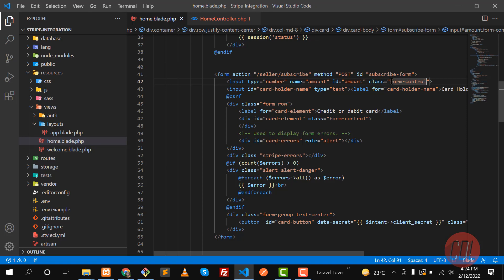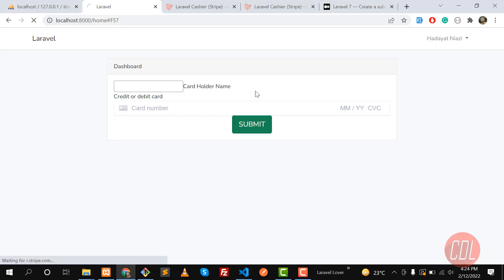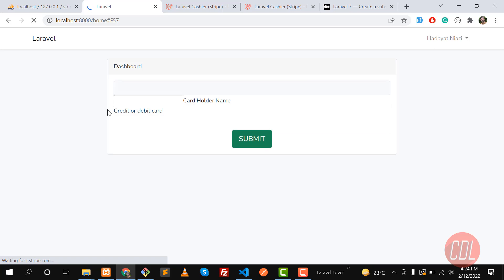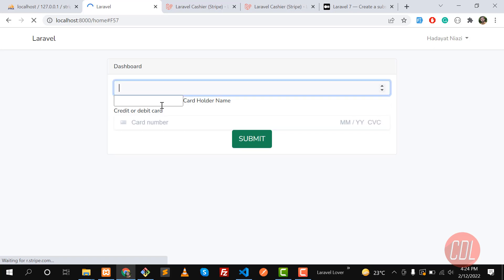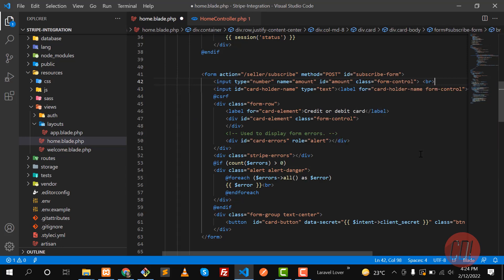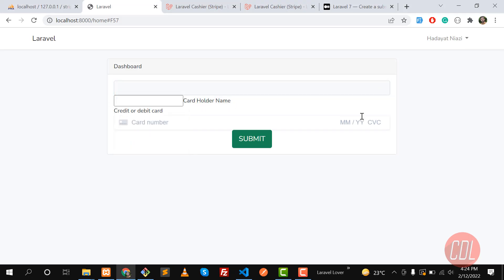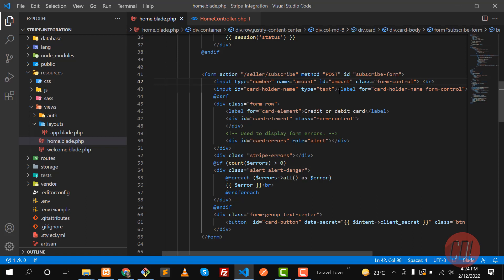Maybe it's not going to work in this field — let's check it. Click on hot reload. It takes too much time. Okay, this is added, and the form-control class is not working here. So let me add a br tag here.